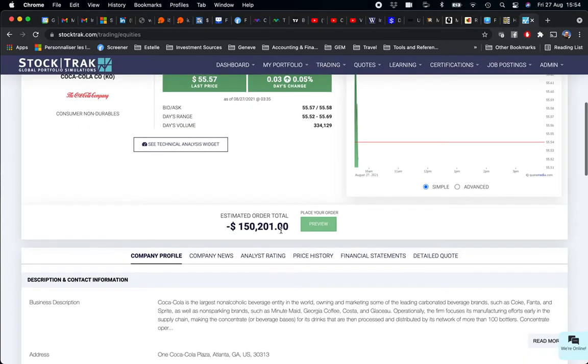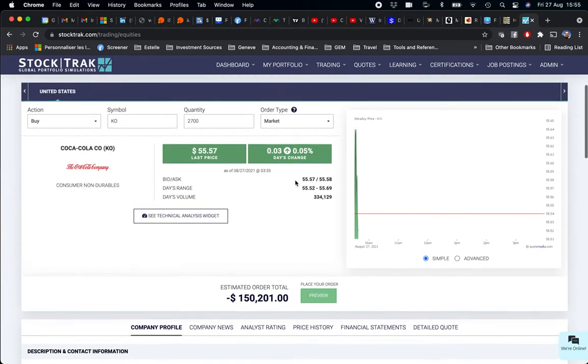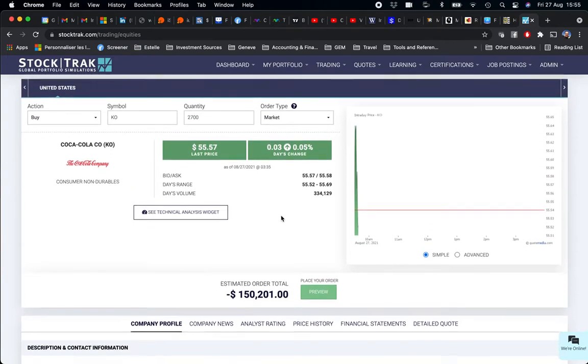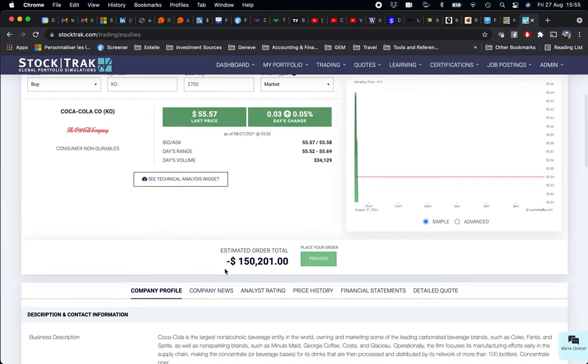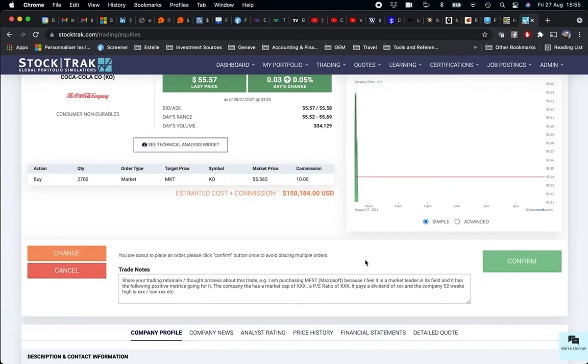So it's okay to have a little bit more or a little bit less than the $150,000. So do not waste time on this. I keep my market order, so the amount is correct. I click on Preview.